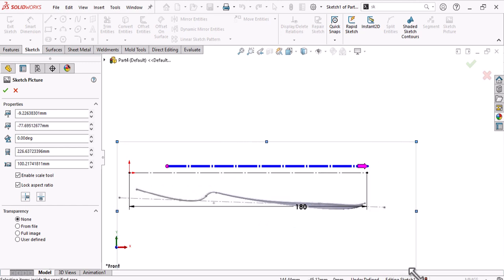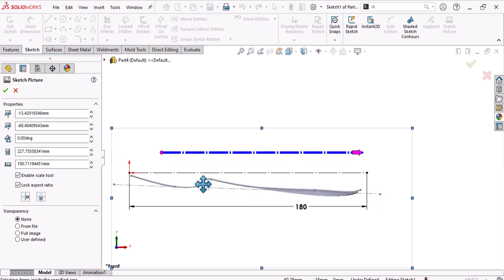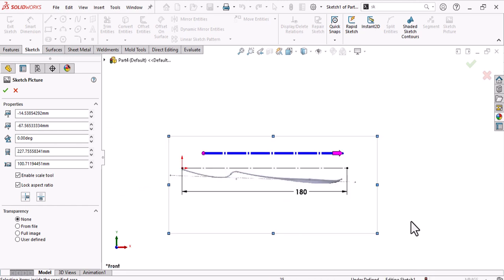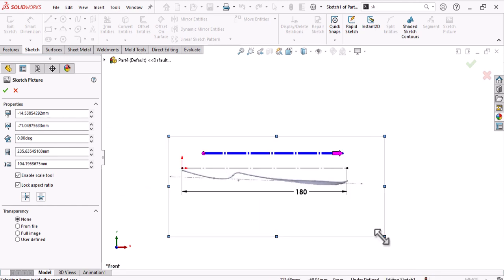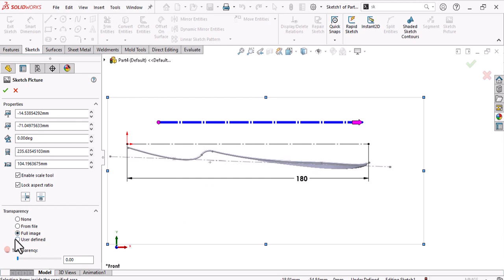Adjust the picture to align with this construction line. Make the picture a little bit transparent so you can see the sketch entities you will create over it.